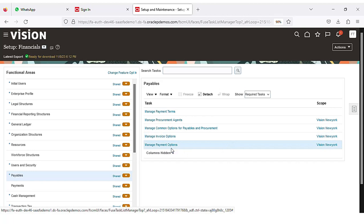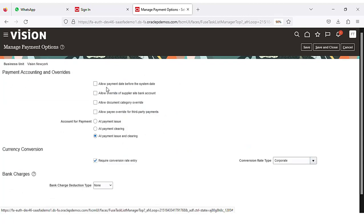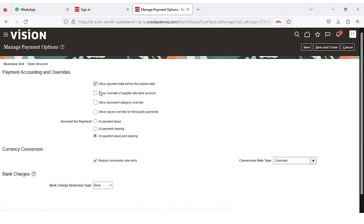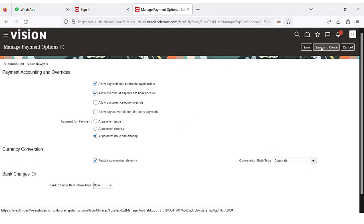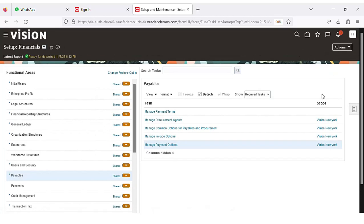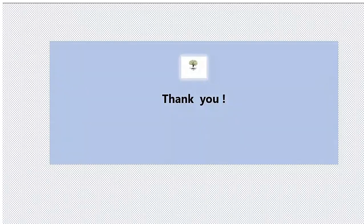Apart from this, the next step is to go to Manage Payment Options. Assign some values here. For 'Account for Payment', it should always be set at Payment Issue and Clearing — these are the options to set for Manage Payment Options. Click Save and Close. These are all the setup steps we need to do for creating the accounts payable setup in Oracle. Thank you.